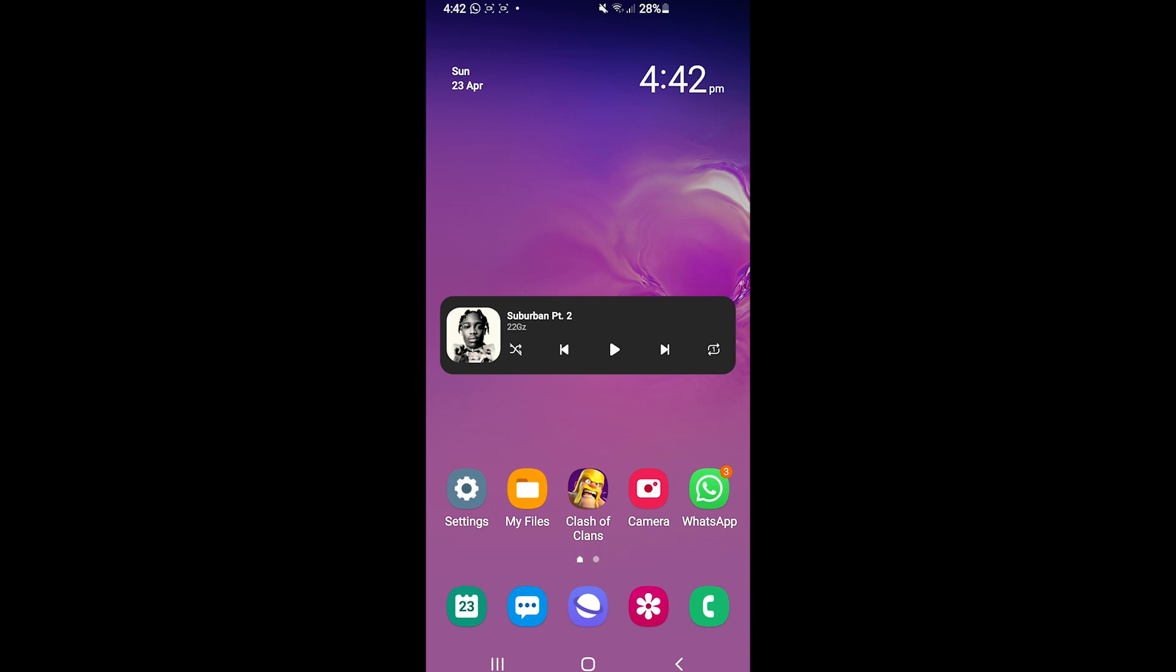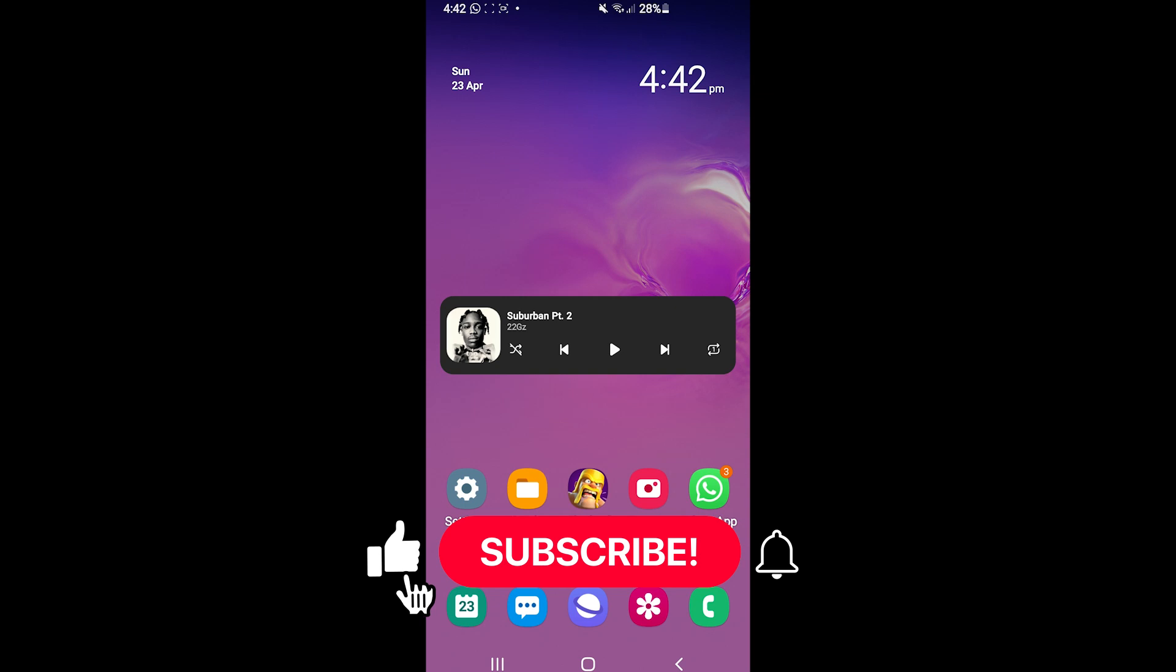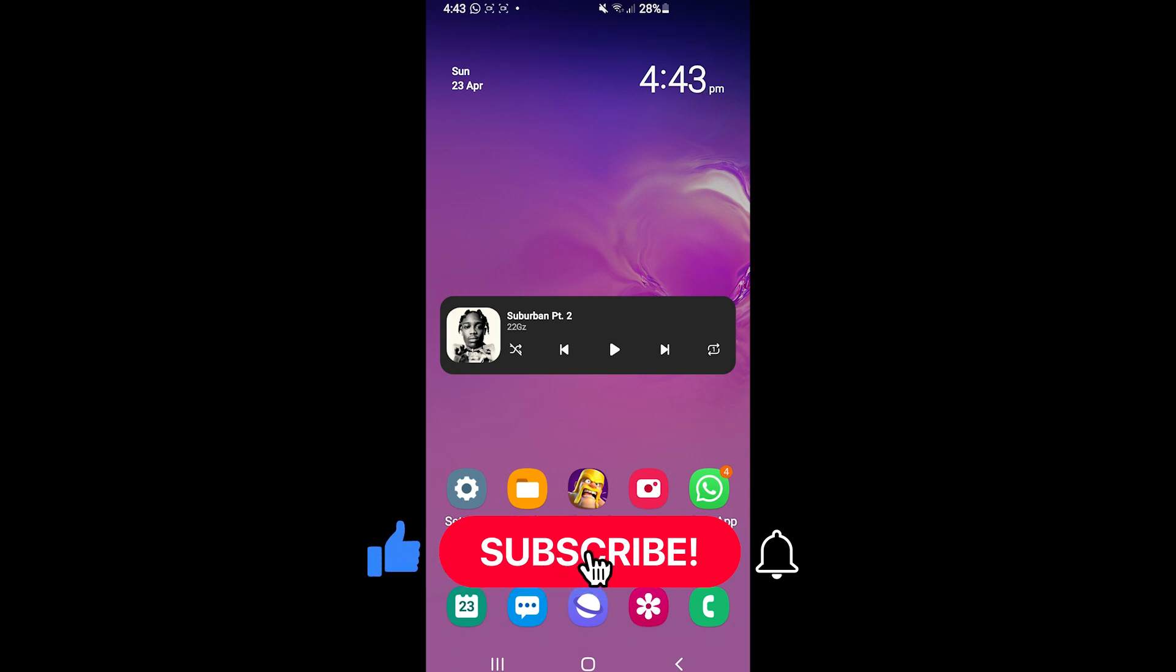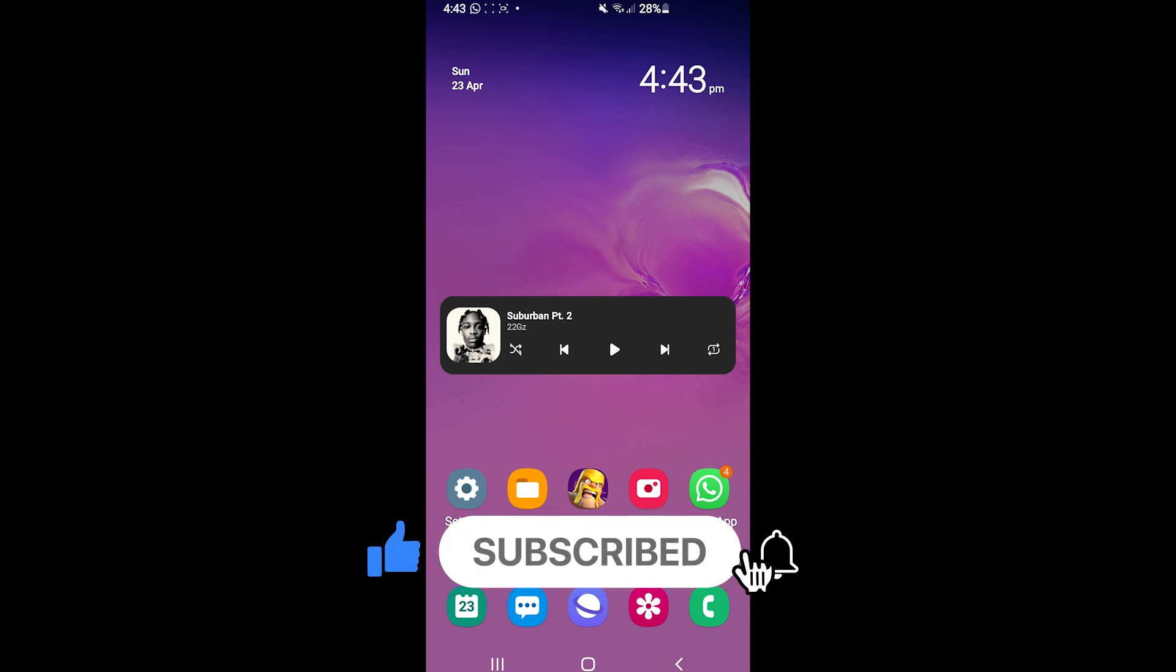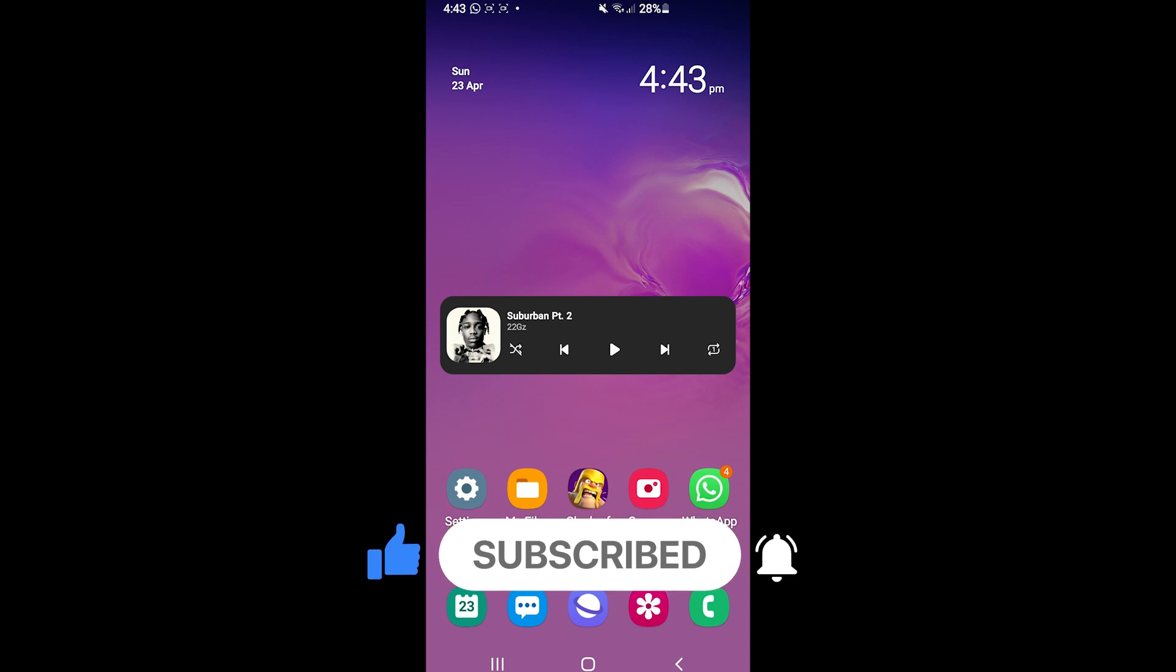So if this video was helpful, leave a comment down below and subscribe to the channel for more tutorials like this in the future. Thanks for watching.